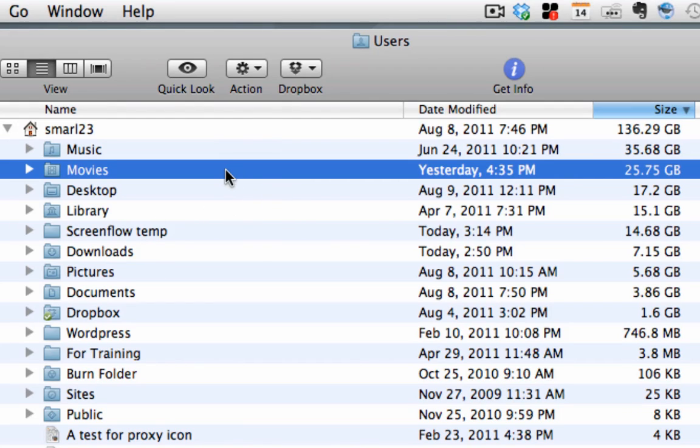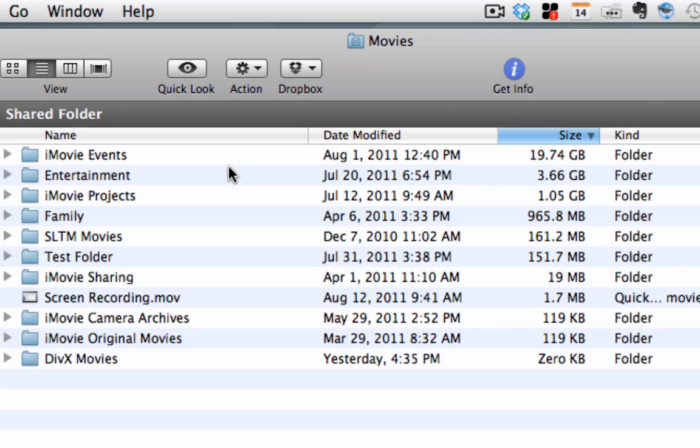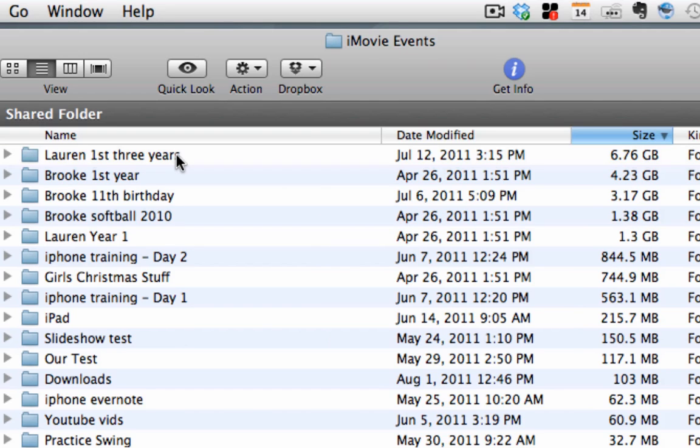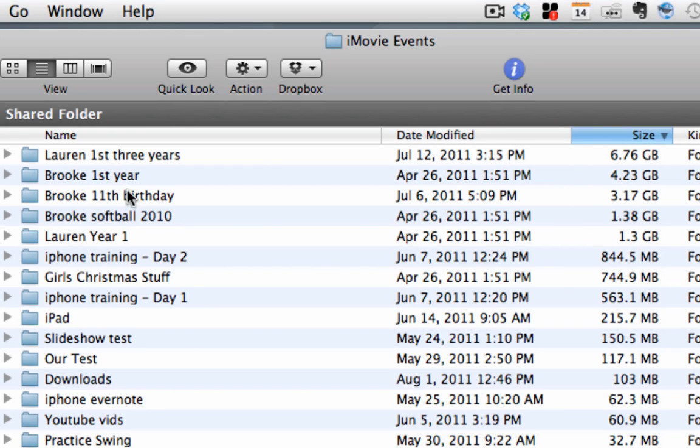So then if I go inside of any folder, for example, the movies folder, and I sort again by size, which it's already done here, I can see the majority of that 25 or so gig of movies is actually iMovie events. So I could double-click on top of iMovie events, again, sorted by size, and now I see those events that are taking up the majority of the space.